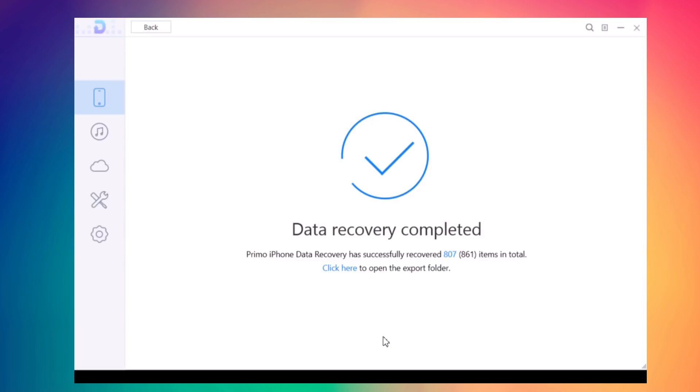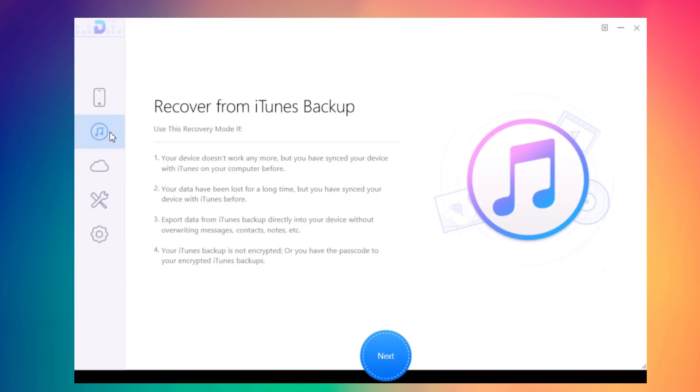It has successfully recovered 807 files. That's really amazing.